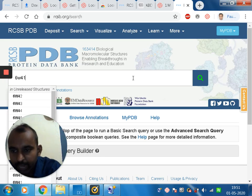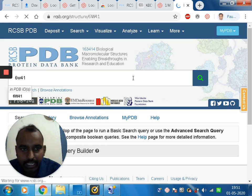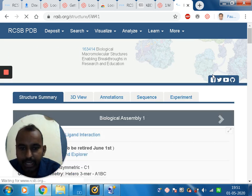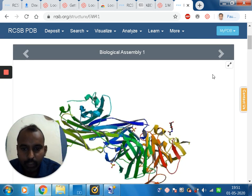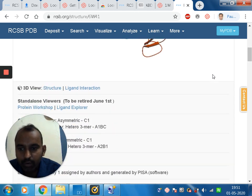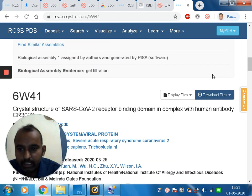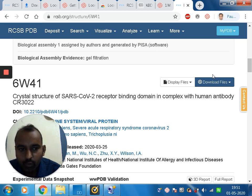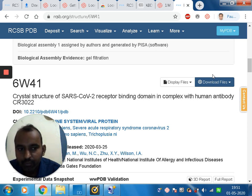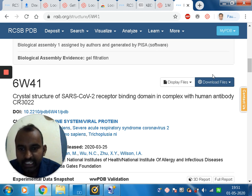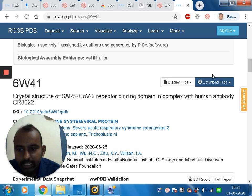The protein of interest is 6W41. Once I type it and click, I get the information for that protein. The protein is the crystal structure of the SARS-CoV-2 receptor binding domain in complex with human antibody CR3022. This is the fundamental information for this crystal structure of proteins bound with human antibodies.